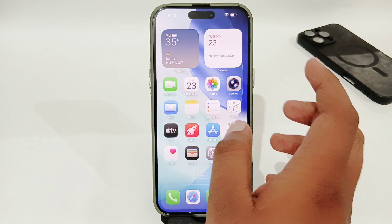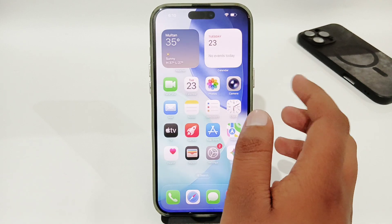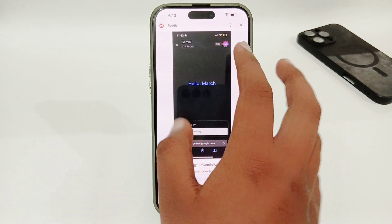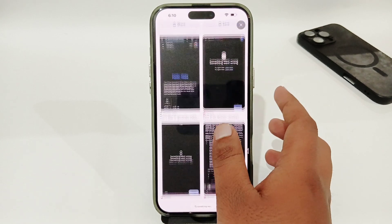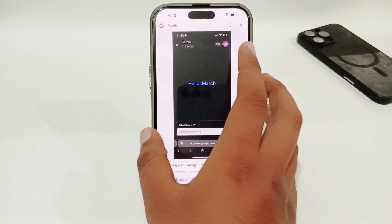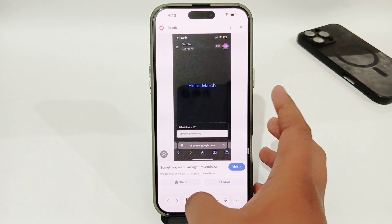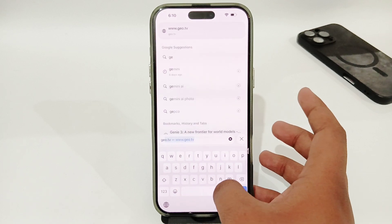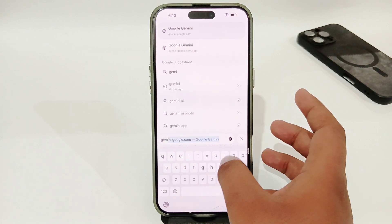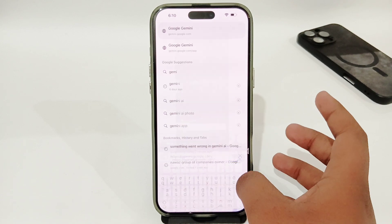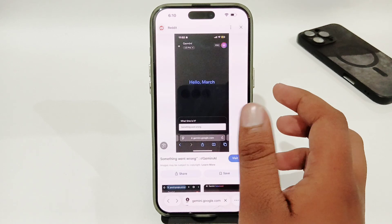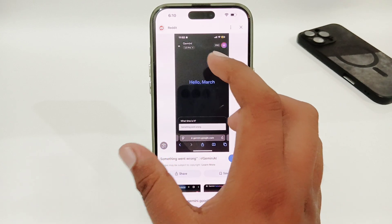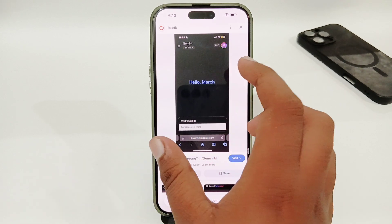You have to switch from the app to the website. Open up your browser, search for Gemini, and you will get Google Gemini on the website.